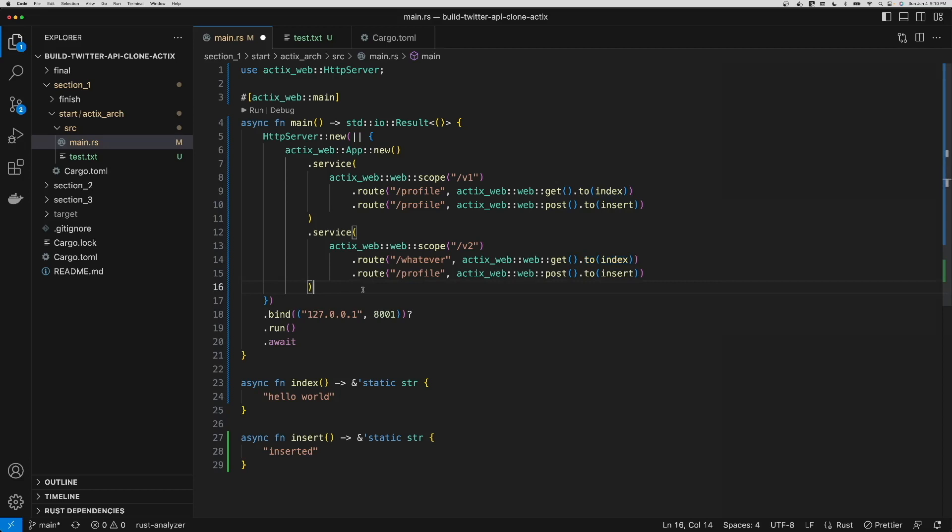So that was a quick introduction into how Actix Web is set up and the structure. Let's move on to the next section.